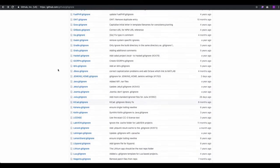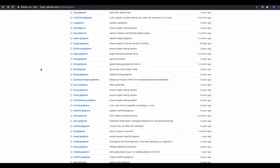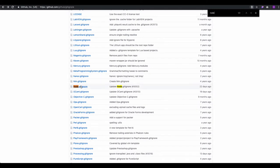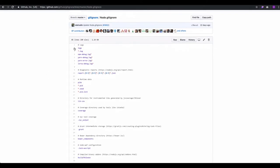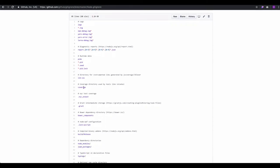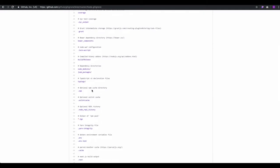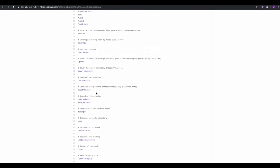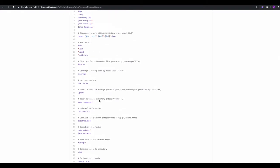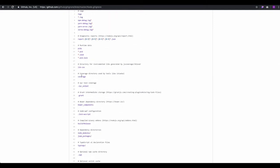Let's look at the Node.js .gitignore template. You'll find logs listed — you don't want to push those because they can be very heavy and sometimes contain private information. We also have the coverage folder, the .grunt folder, and other entries. You don't have to use all of them — it's dependent on the project.